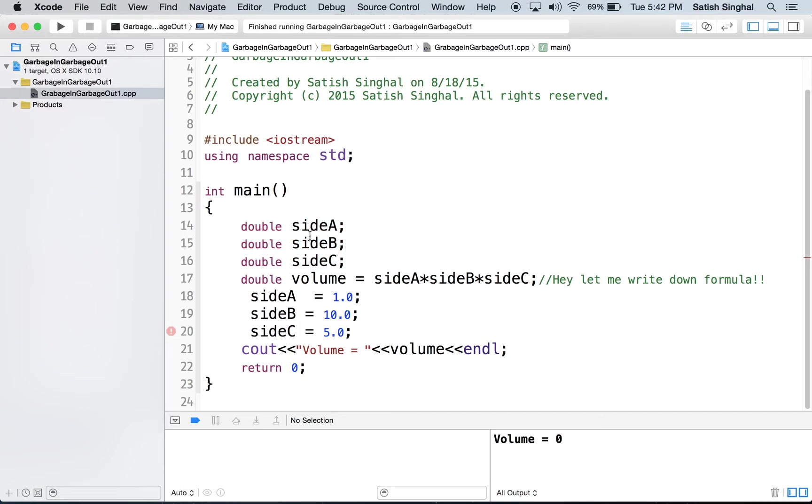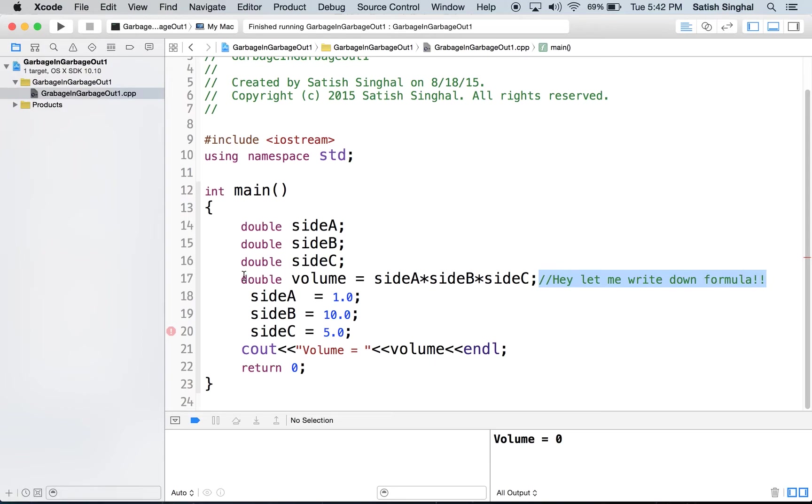So we define the three variables, side A, side B, side C. And like great mathematical habit, I'll write down my formula first. So I write down that volume equals side A into side B into side C.